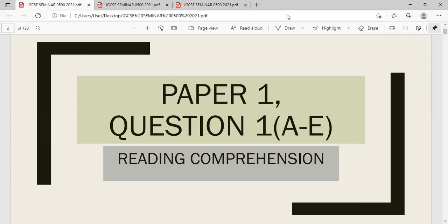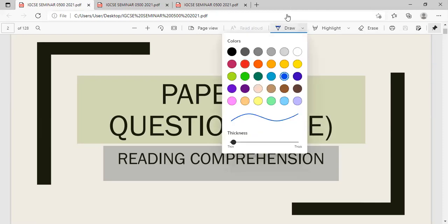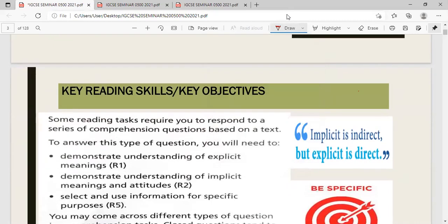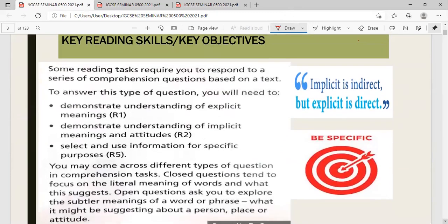I'm going to start with Paper 1, question 1, which is your reading comprehension question. When we look at the key reading skills and key objectives of this reading comprehension question, candidates must be able to demonstrate a great understanding of explicit meaning, as well as implicit meaning and also attitudes.